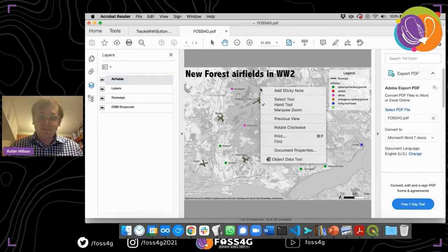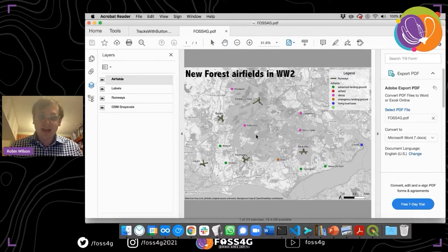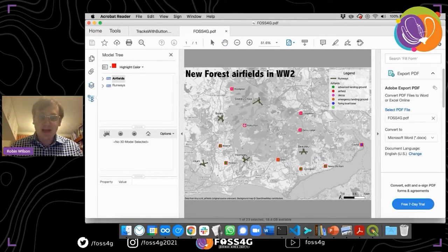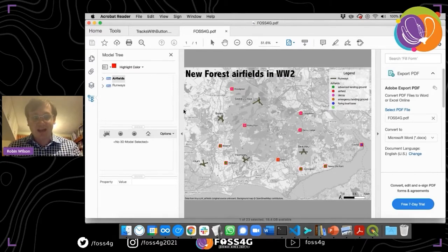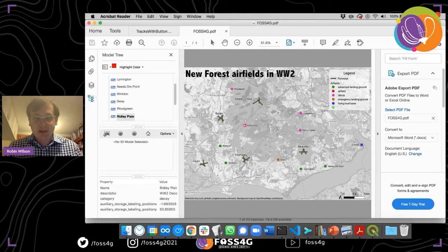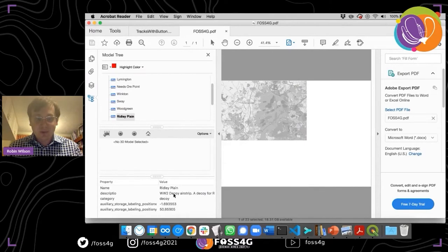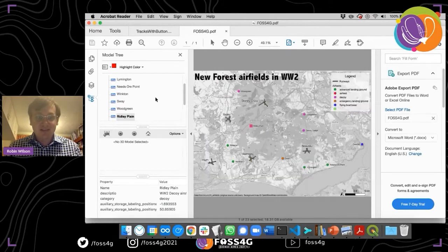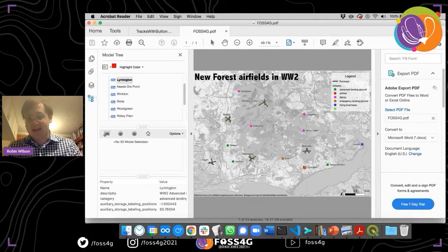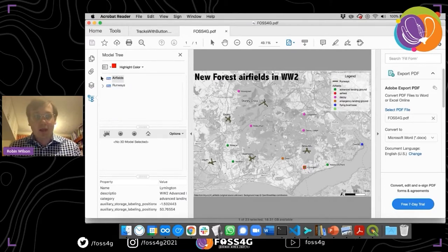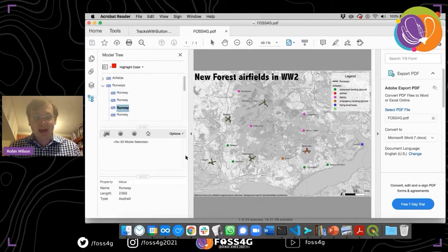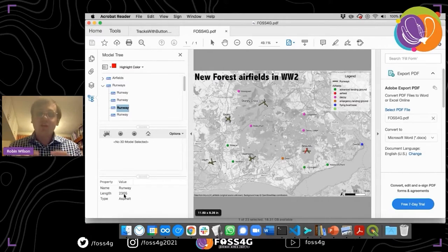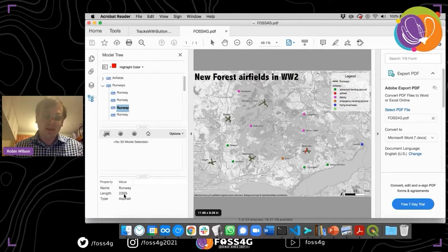If you right-click and use the object data tool, you can start to actually query the data in the PDF. If we click on Ridley Plain airfield, it highlights all items in that layer and says 'airfields layer.' Click again and it selects Ridley Plain — it's the WWII decoy airstrip, category is 'decoy,' and so on. We can also select other features, like finding where Limington airfield is, or check that a particular runway is 2.3 kilometers long.